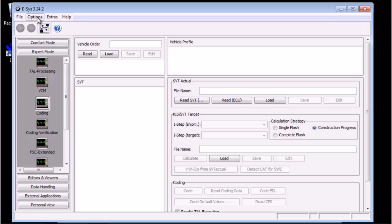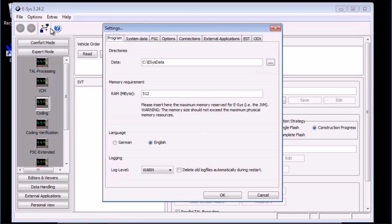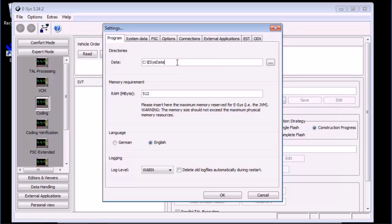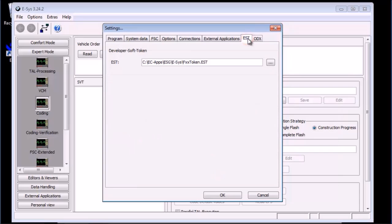Check ESYS settings and ensure you have set up ESYS data folder. This is usually C colon backslash data or C backslash ESYS data. Click on the EST tab and ensure it is pointing to the correct EST software token, in this case, it is pointing to FXX token.EST.